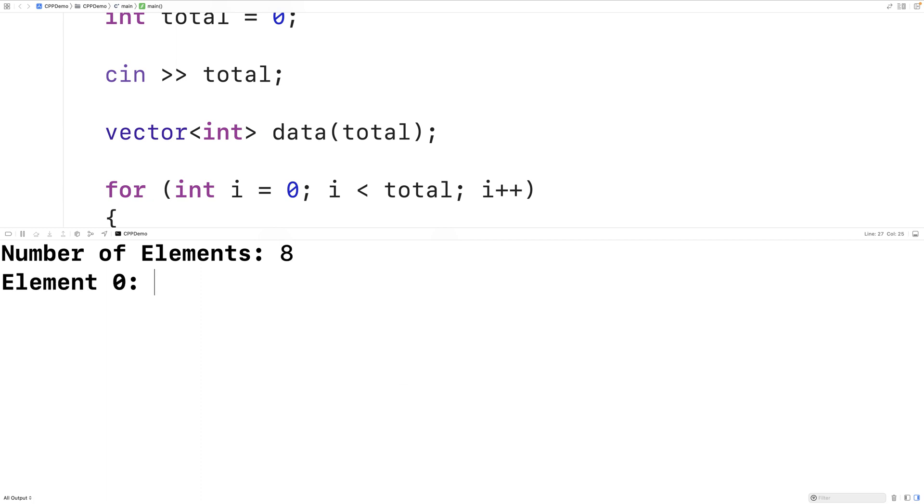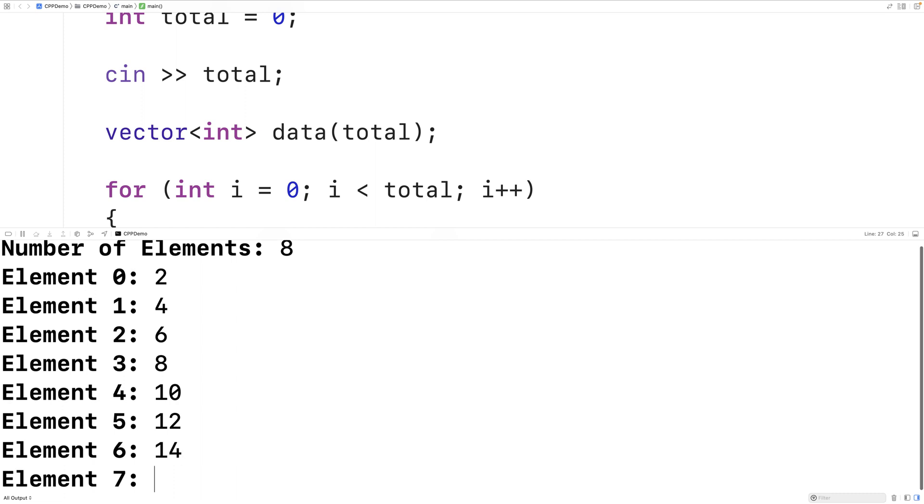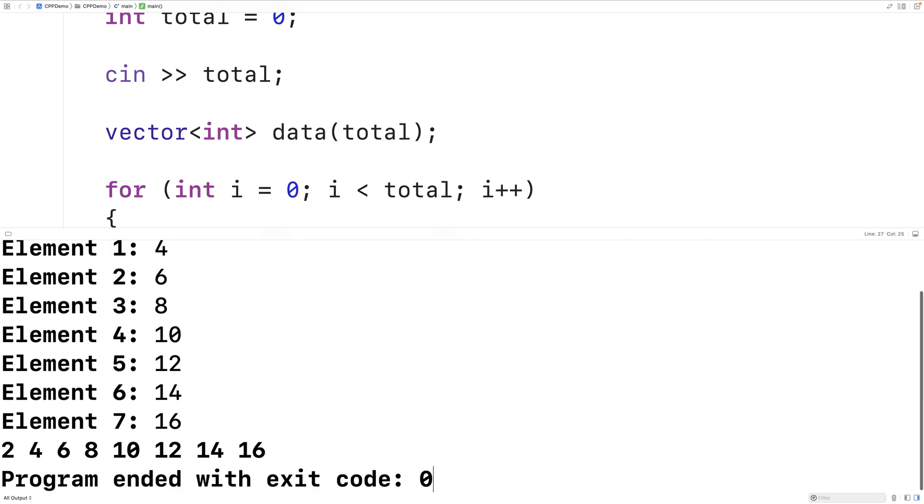I'll have for element 0, 2, for element 1, 4, then 6, 8, 10, 12, 14, 16.